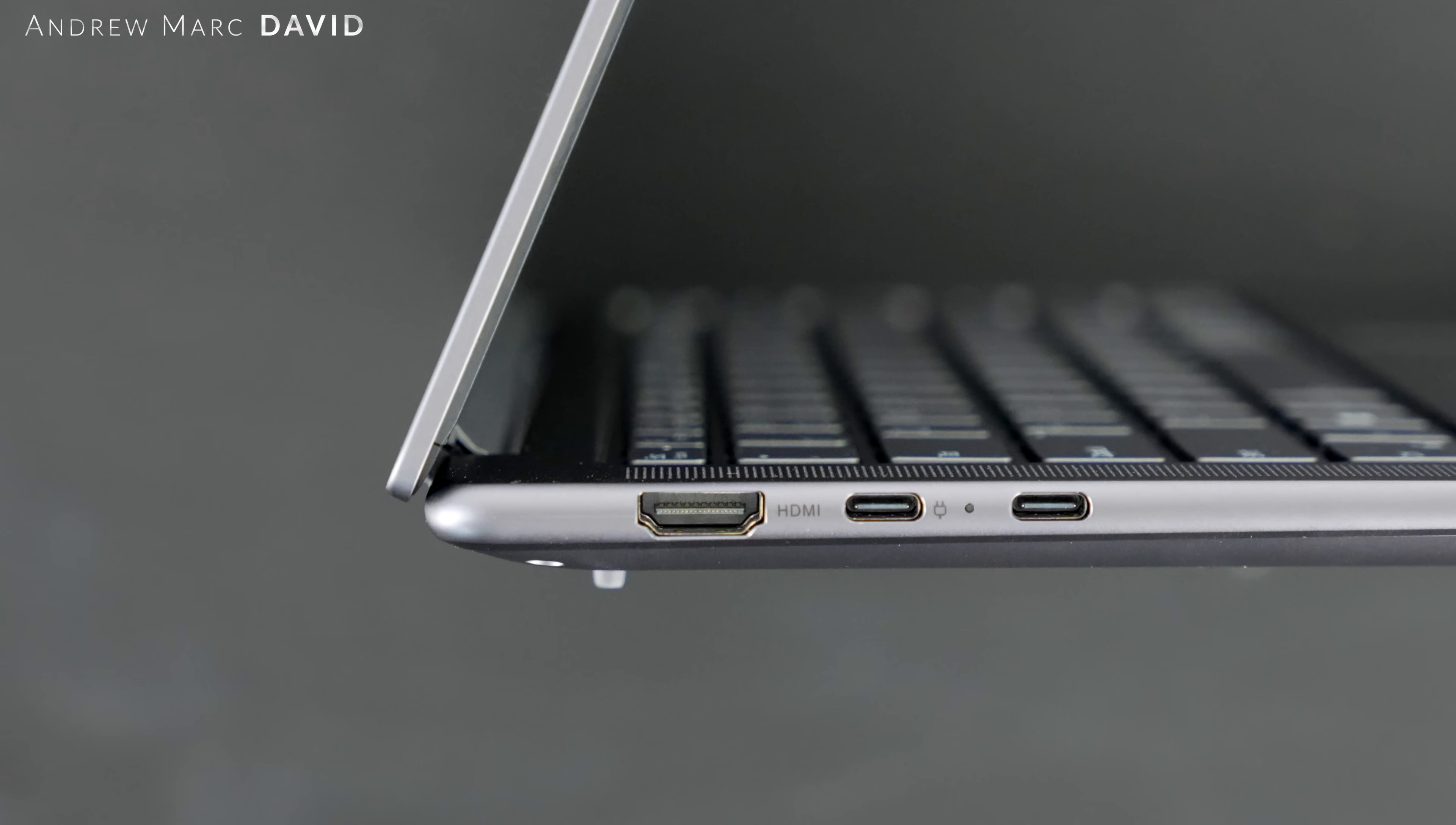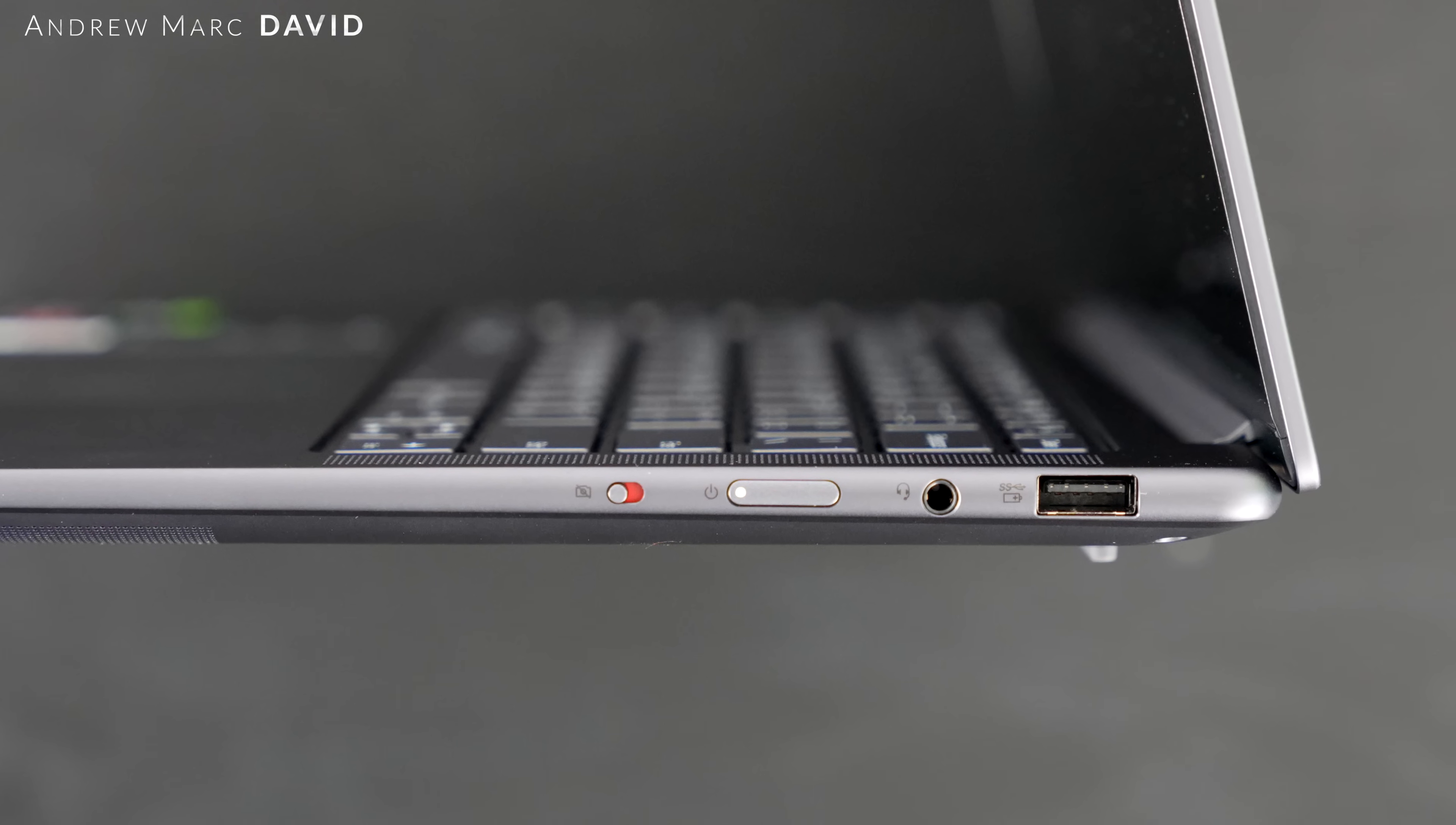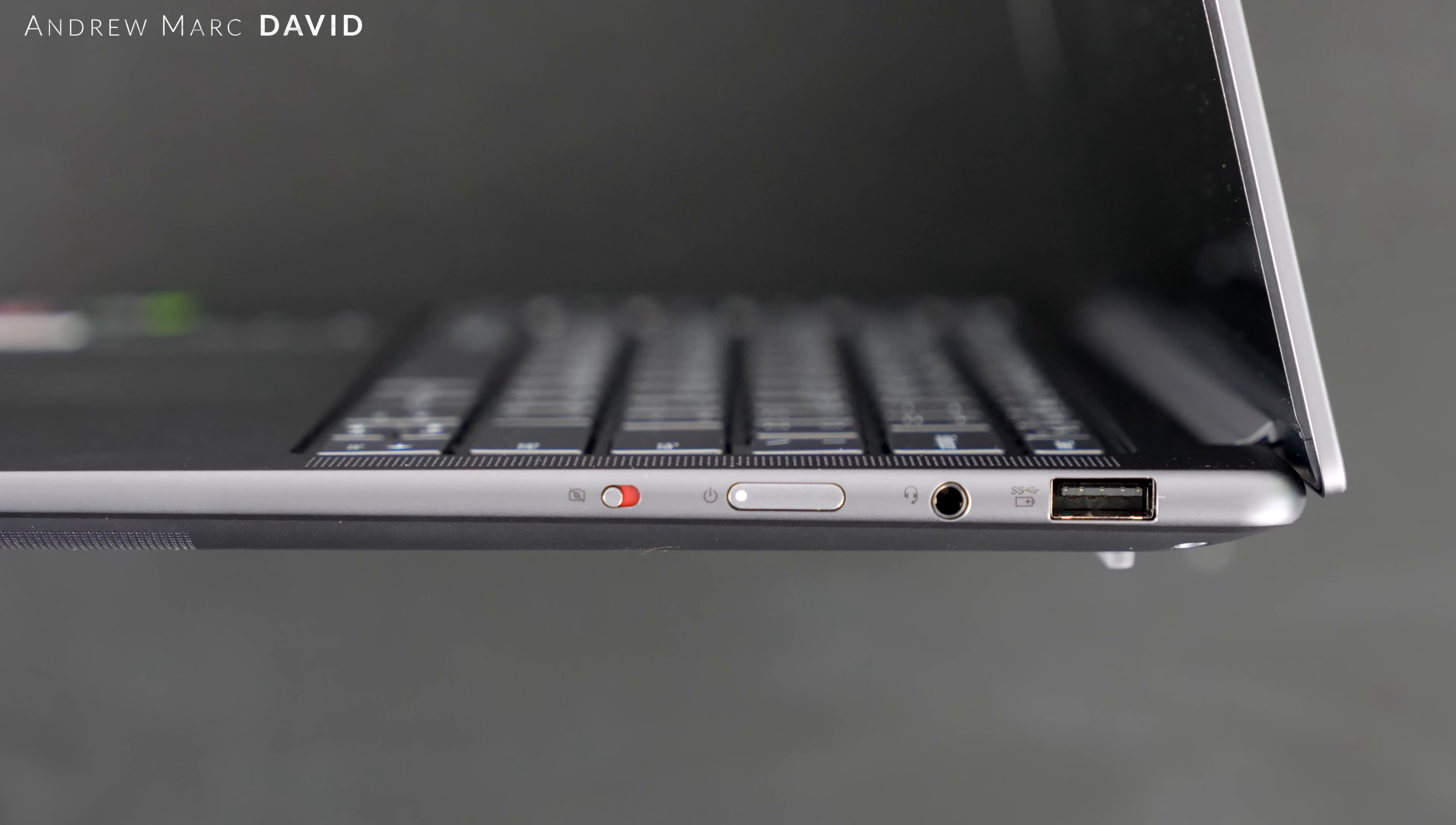Moving over to the right side is your kill switch for the webcam, always good to see that. You get your power button, next to that is a 3.5 millimeter microphone headphone combo jack, and finally rounding it out is a USB-A port.